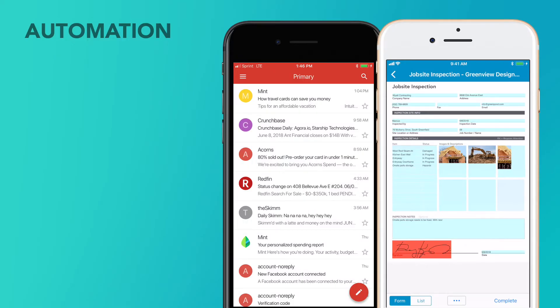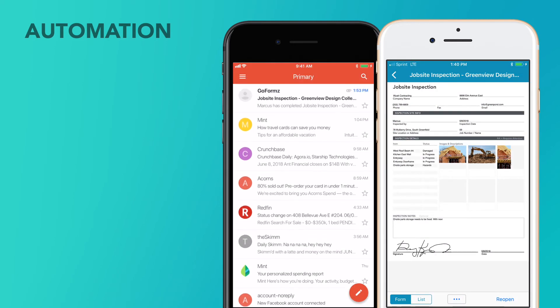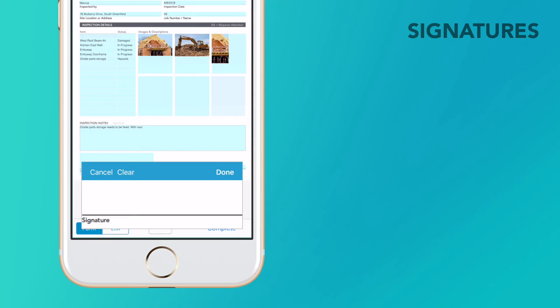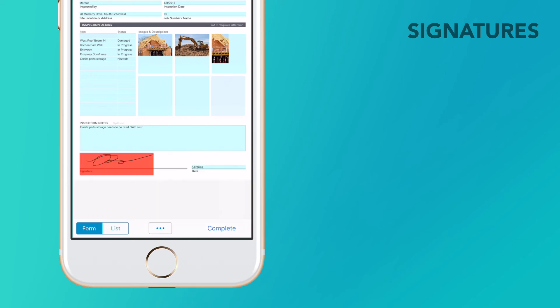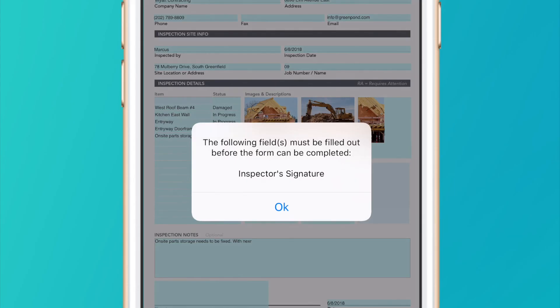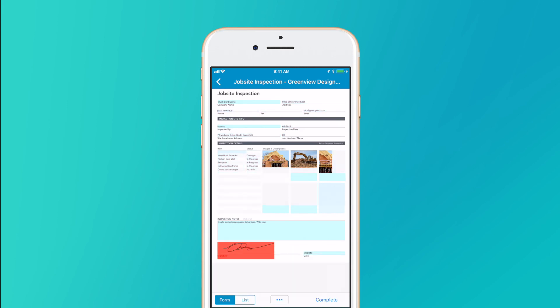Automations enable automated workflows to auto-route forms and generate reports instantly. Signature fields approve inspection forms from the field. You can even make your signature field required, ensuring signatures are captured before inspections are submitted.